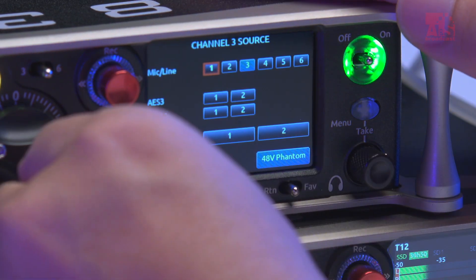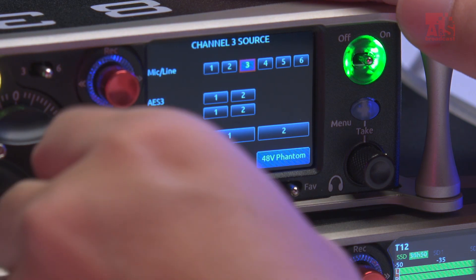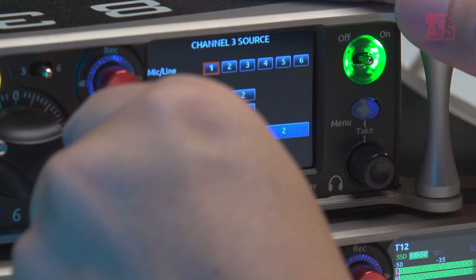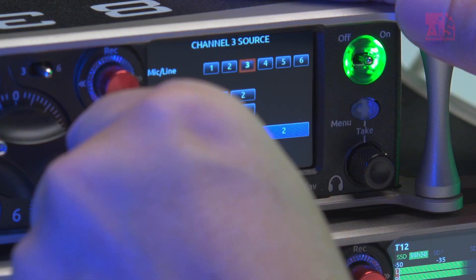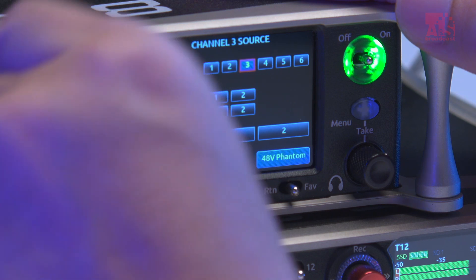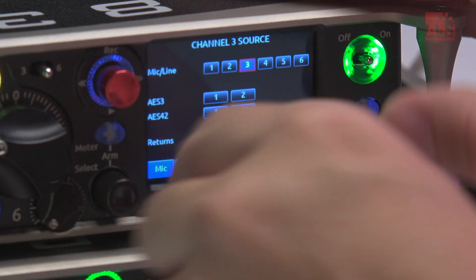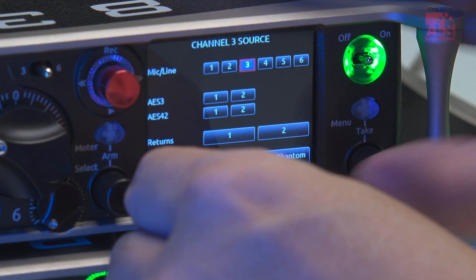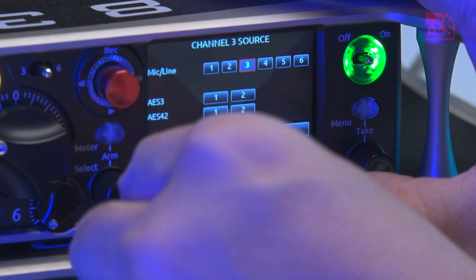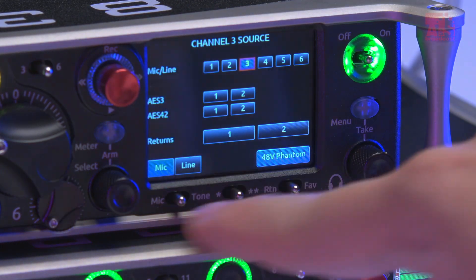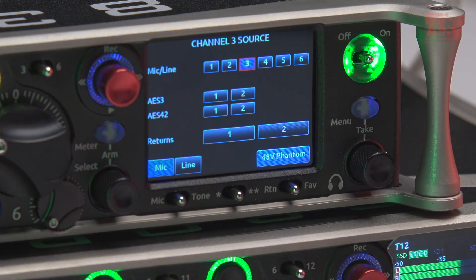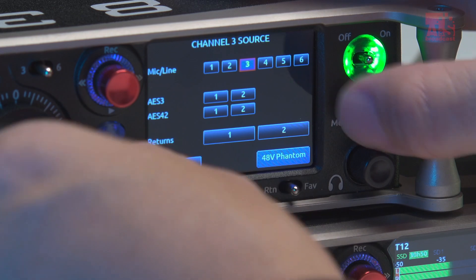For example, the input assignment is very useful — I can set the input to 1, so channel 3 doesn't always have to be channel 3; I can set it to whatever I want. At the same time, with this button I can very easily set the phantom power on, set the mic, and through these small buttons I can set everything much faster rather than pressing one button many times.